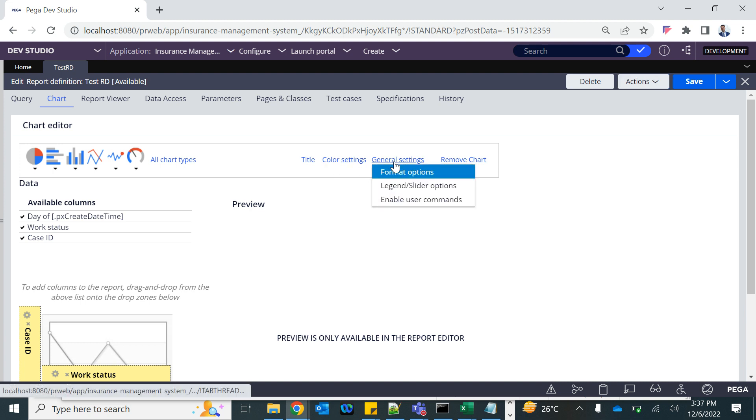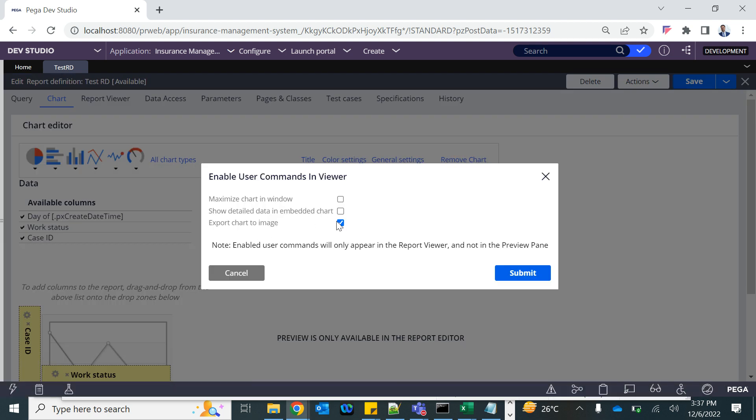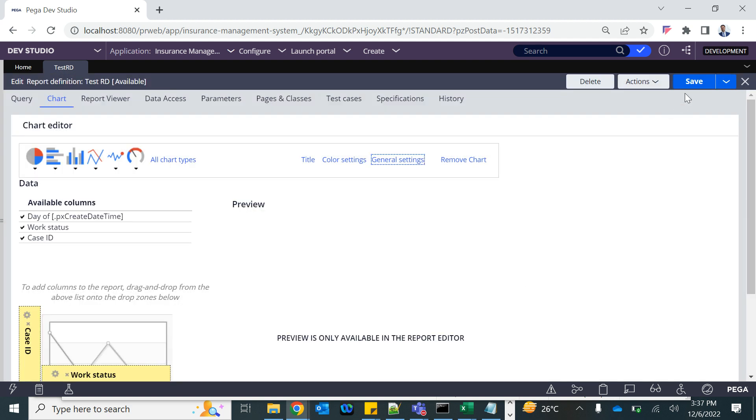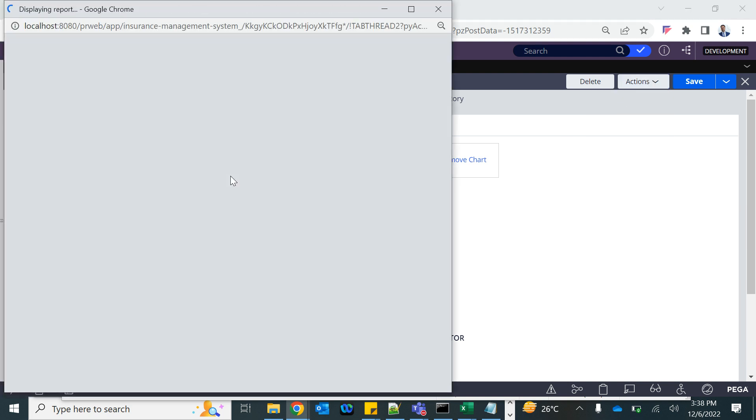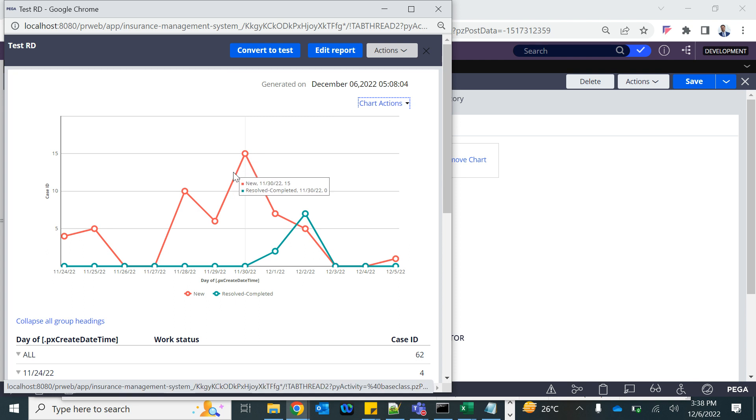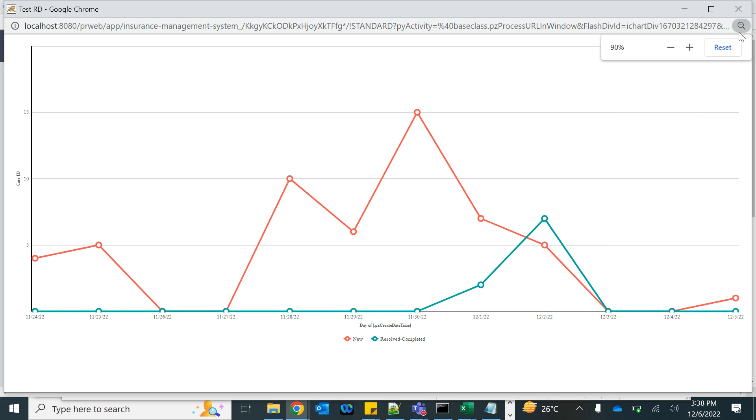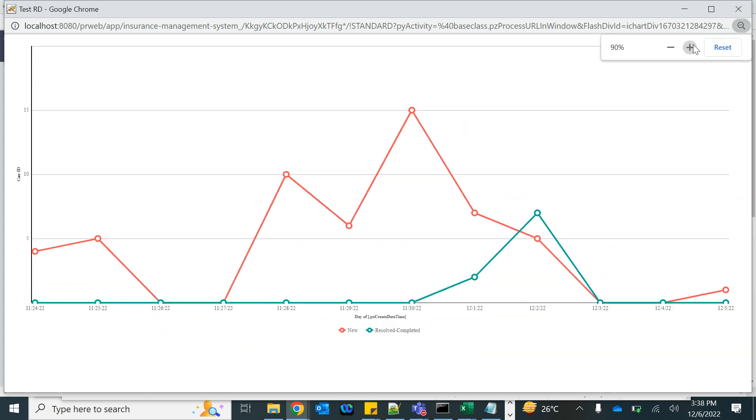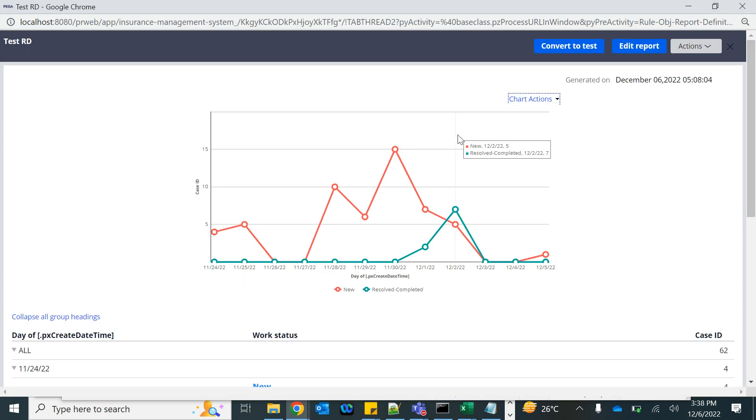You can use general settings - enable user command. Do you want the user to be able to import the image? Do you want the user to show the detailed data in embedded chart, maximize the chart window? Let's enable all of these. See how it looks. When you see that maximize, this is going to take the full screen. You can take a screenshot of that.